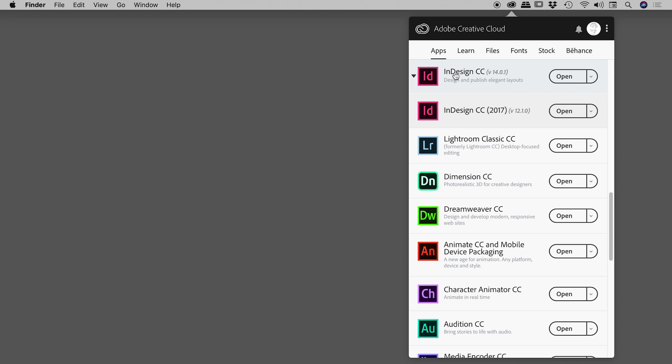And if I wish to open any of those up, just hit the corresponding 'Open' button. That's it, I hope it helps. Catch you later.